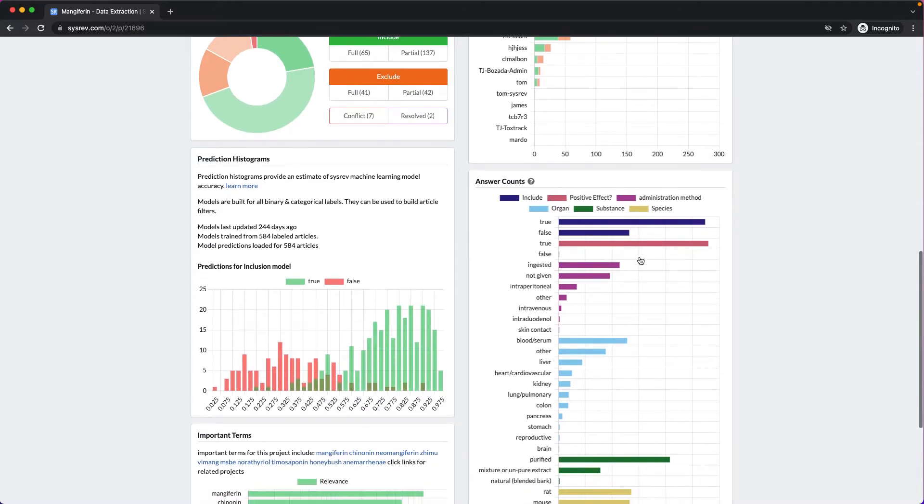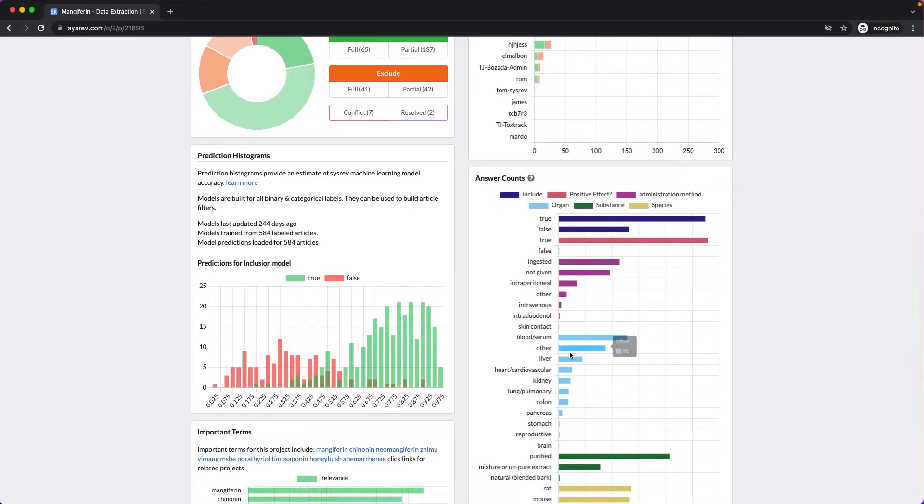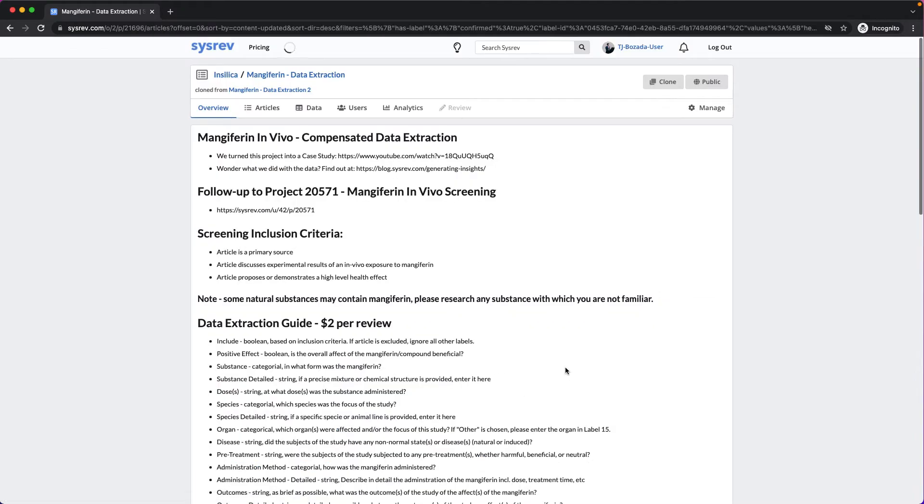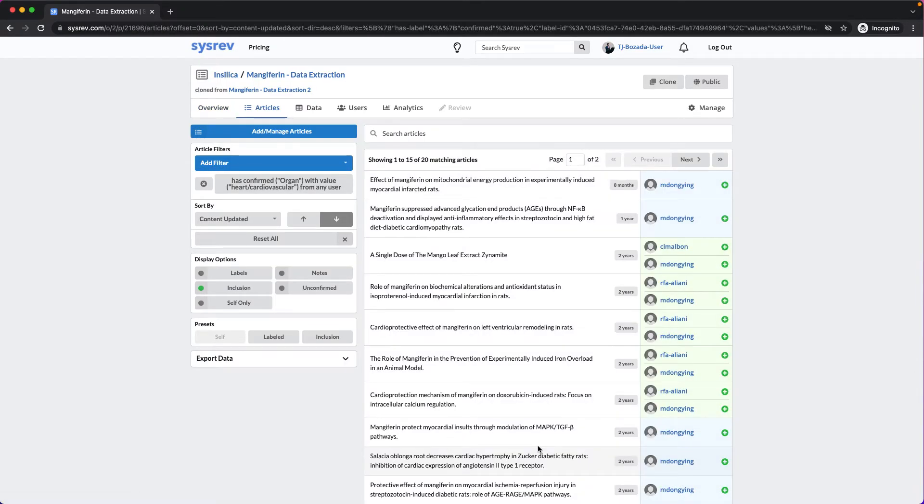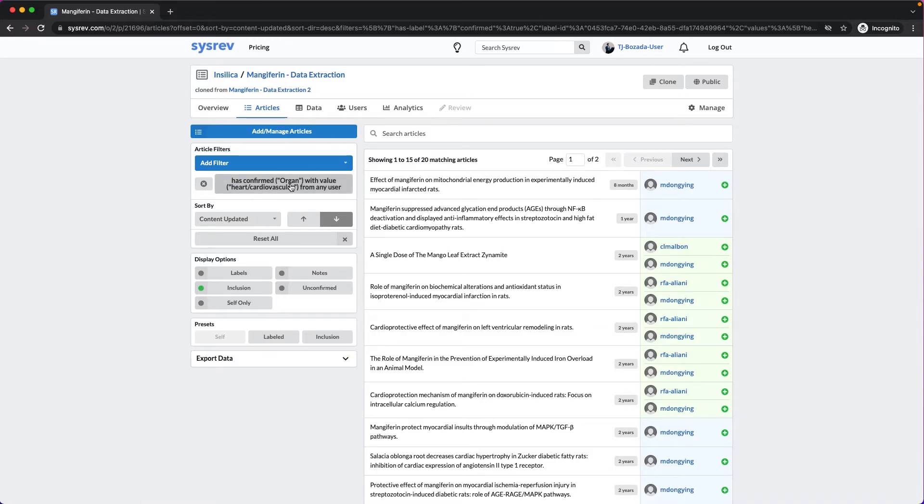As we've seen before, this bar chart acts as a link to filtered lists. Here are the 20 articles that were labeled as heart cardiovascular for organ.